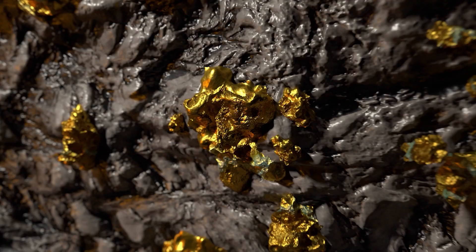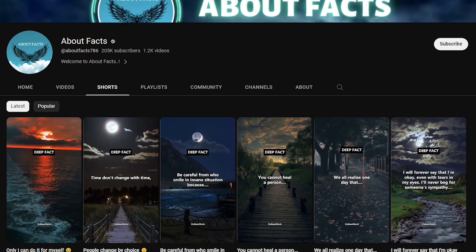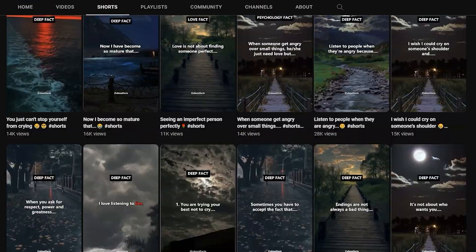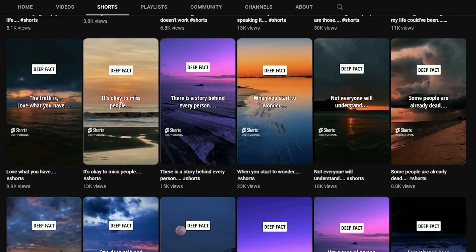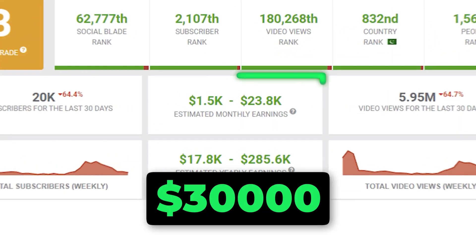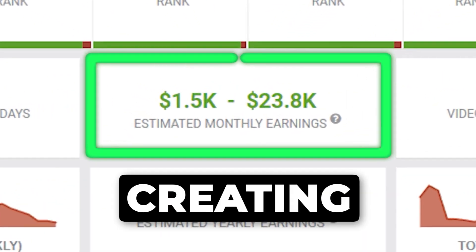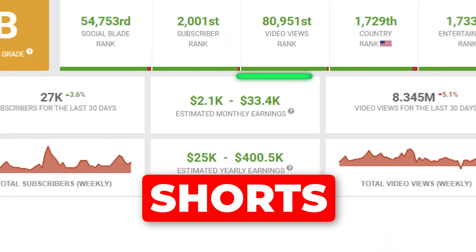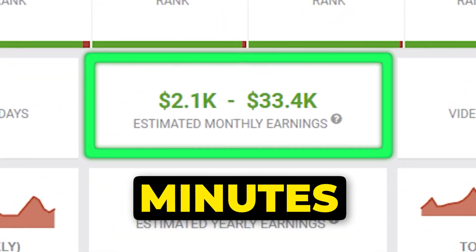Want to cash in on the online goldmine? Today, I'll unveil how a simple faceless YouTube channel is raking in more than $30,000 every month by creating YouTube Shorts that take just minutes.